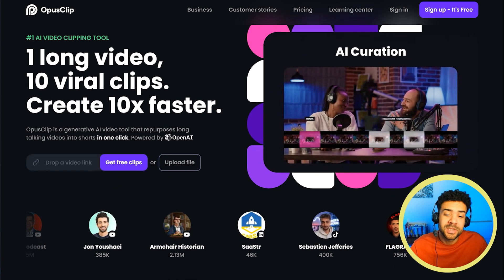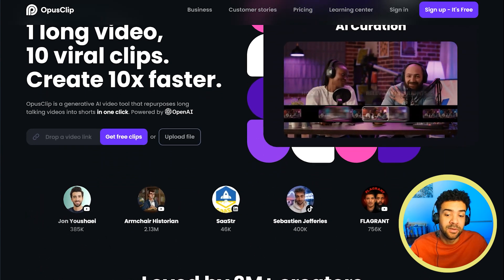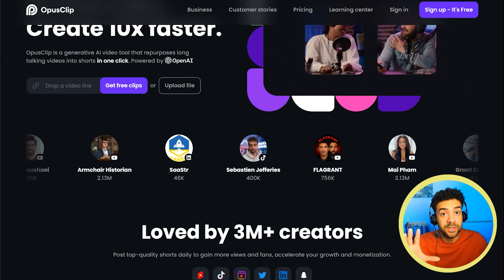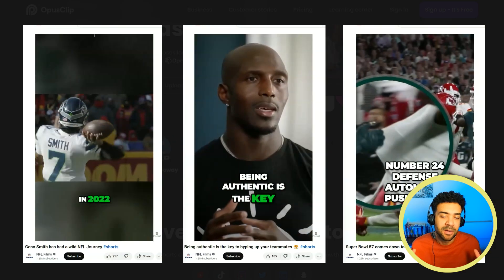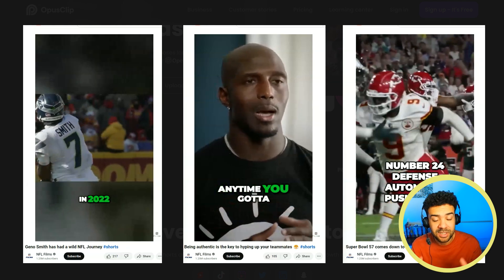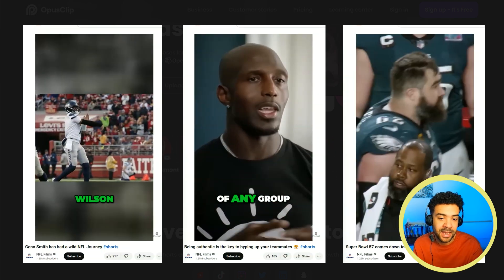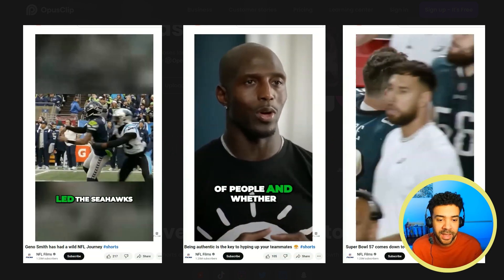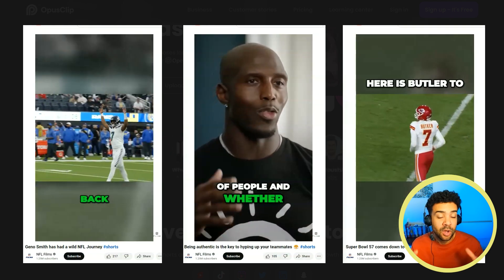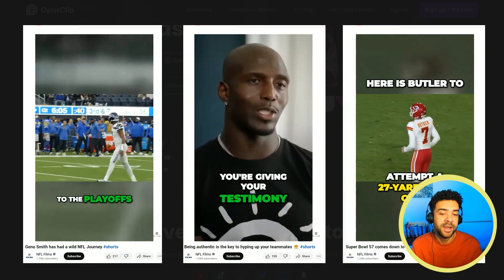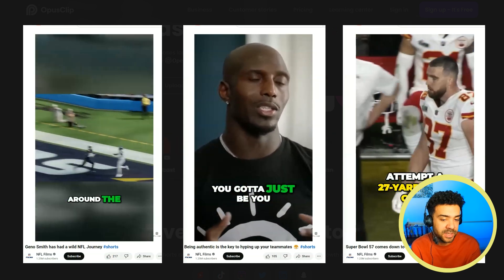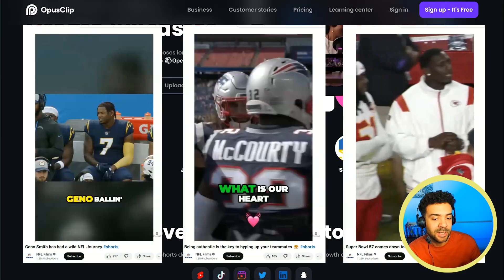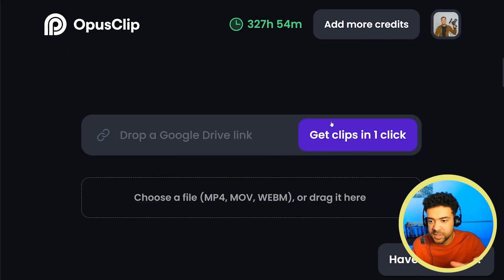Opus Clip AI converts long YouTube videos into Shorts. You'll see some of the fully subtitled Shorts that the NFL have quickly made using it on screen right now, and I'll explain why these are monetizable just a little later. But first I'll show you how this works.